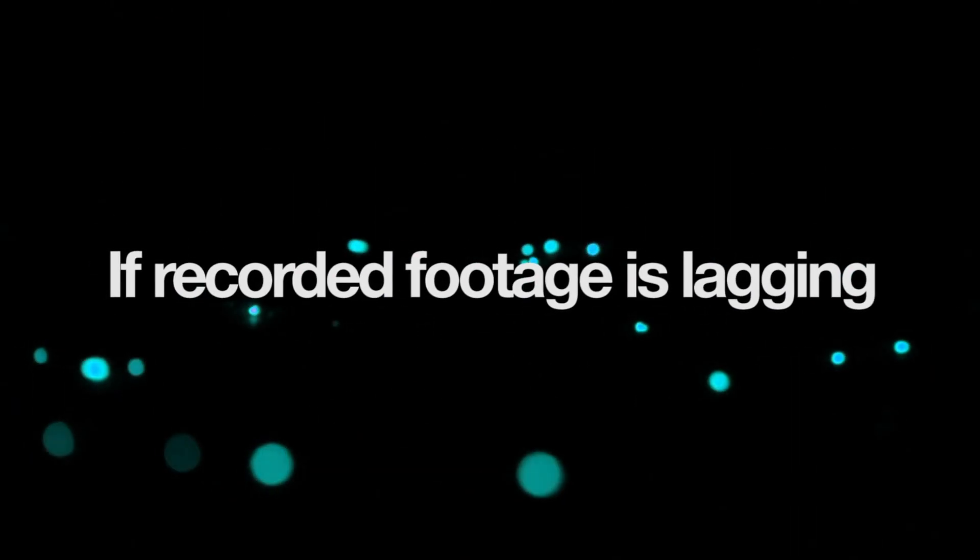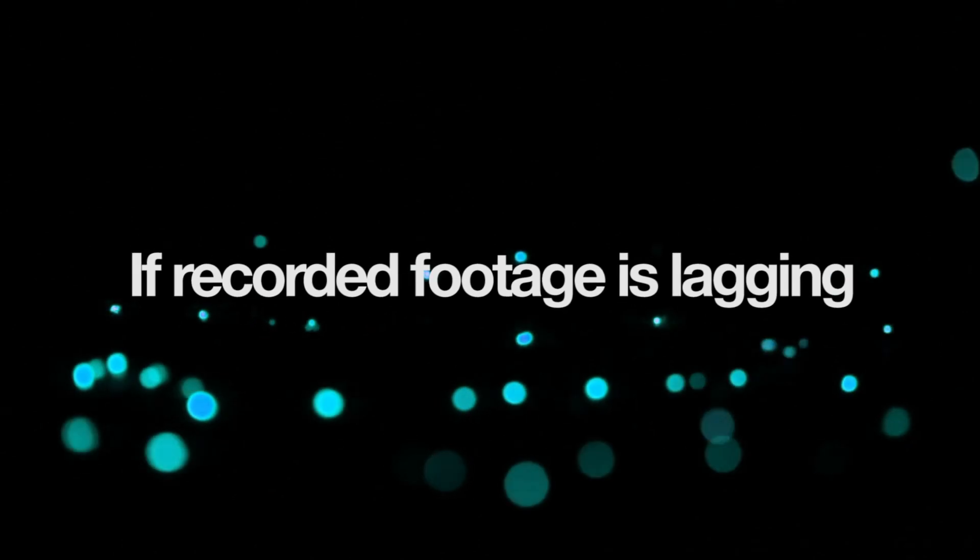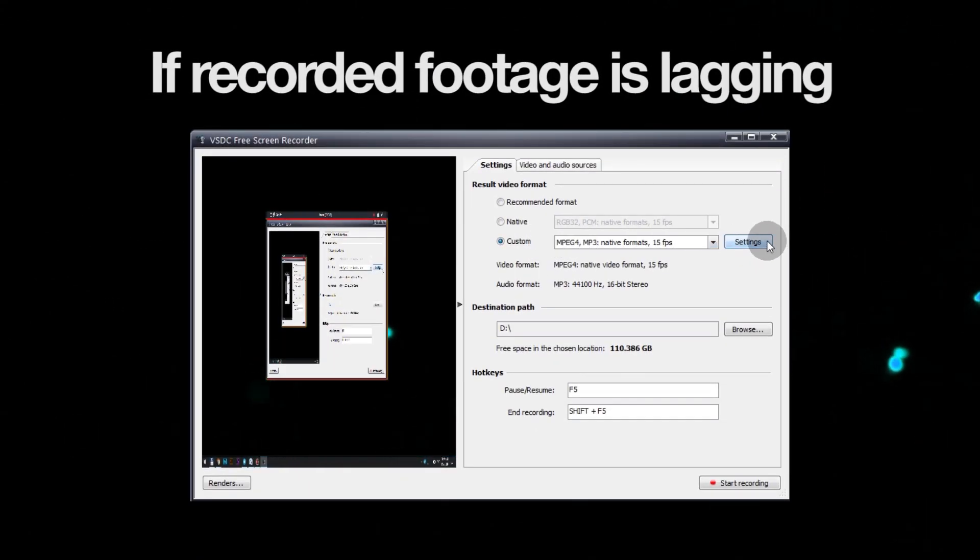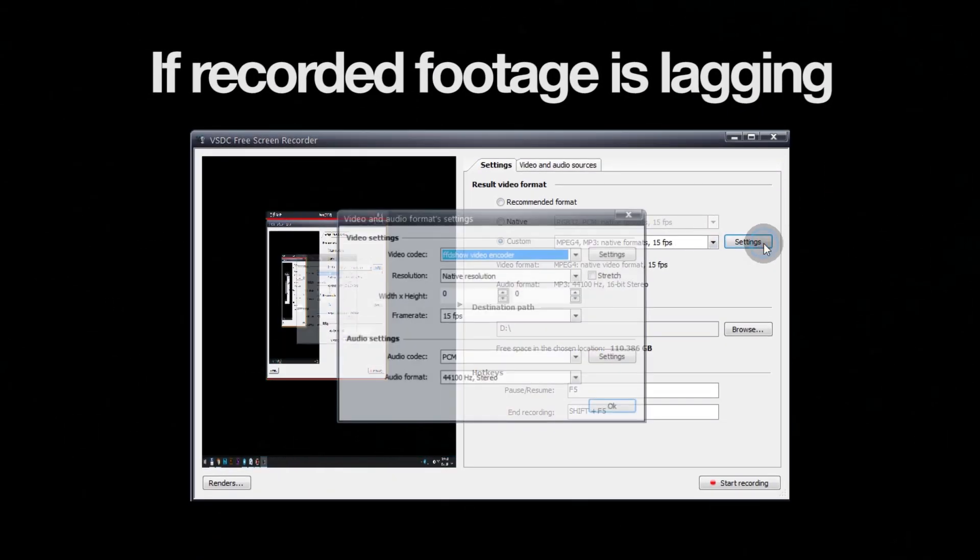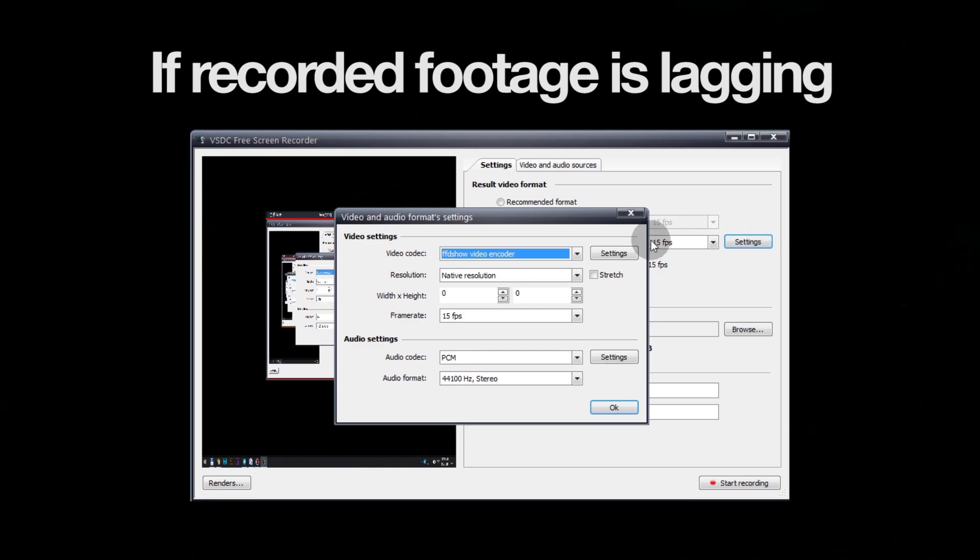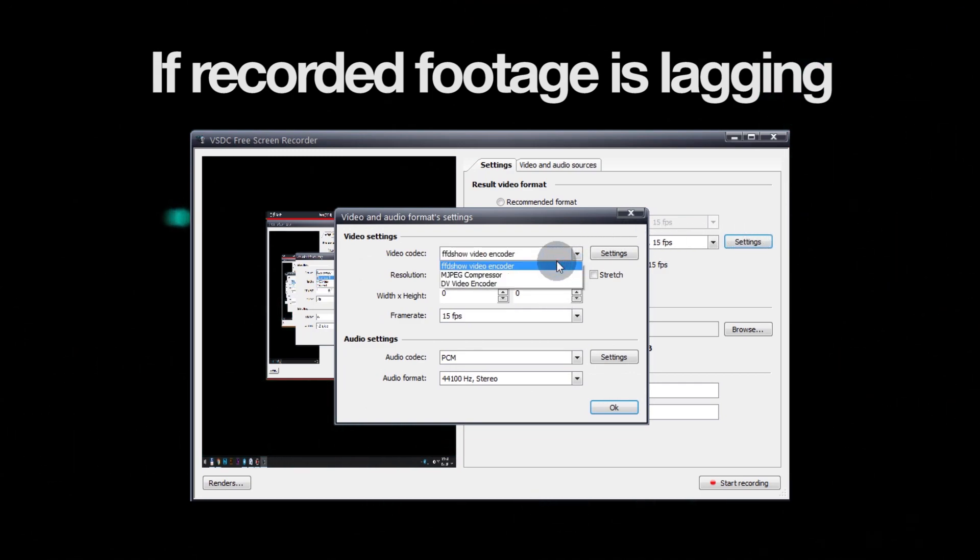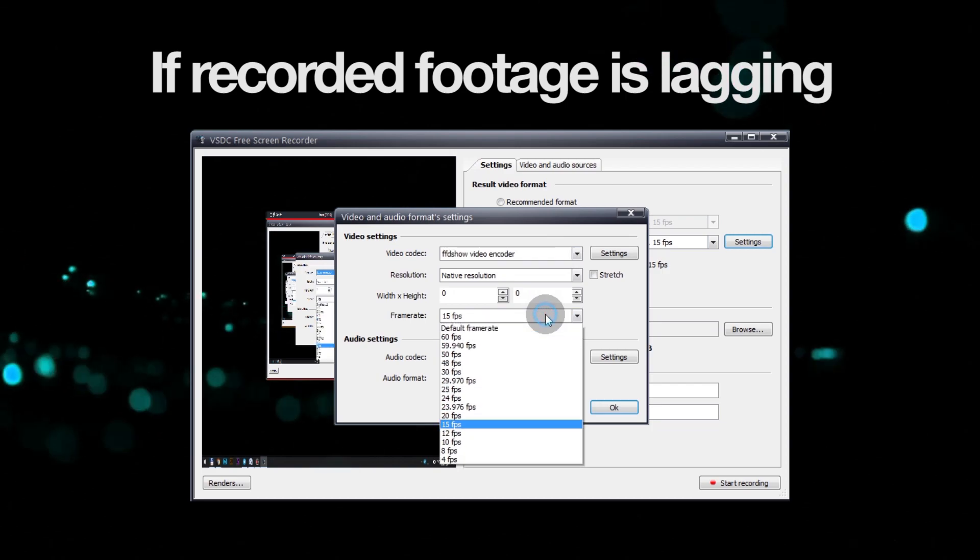If the recorded footage is lagging, go to the settings menu and select the FFDshow video encoder codec for the output video, then change the frame rate to 60 frames per second.